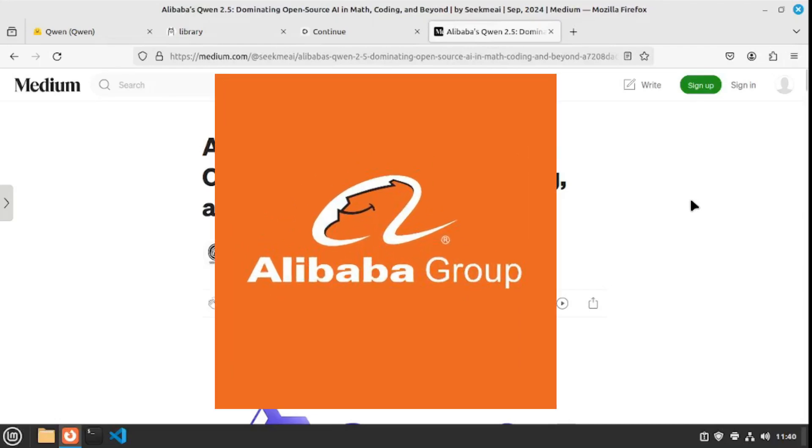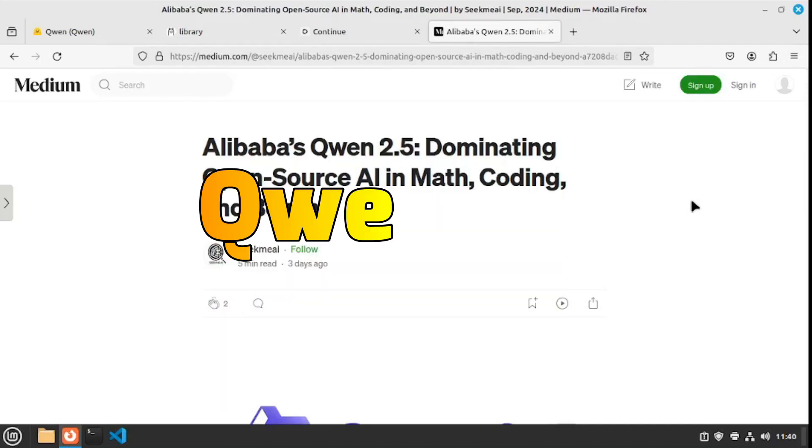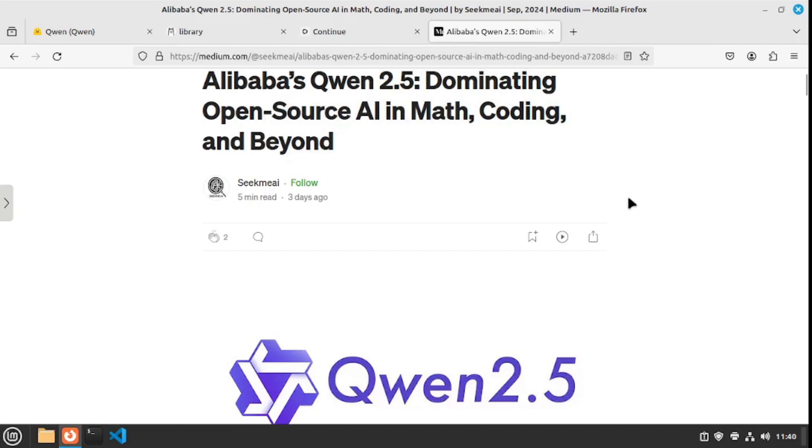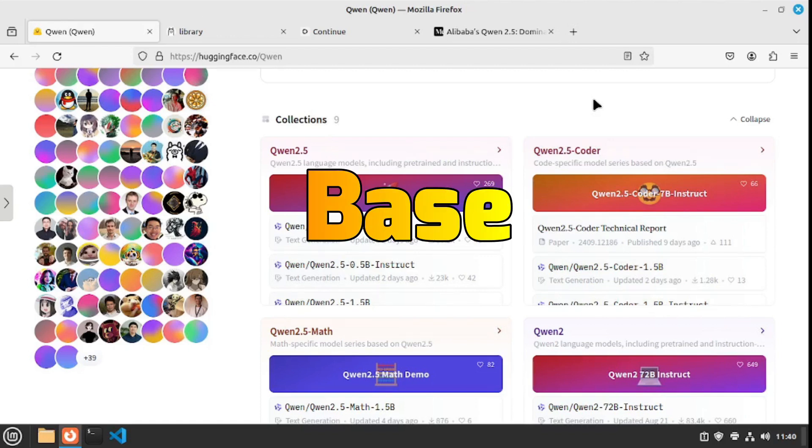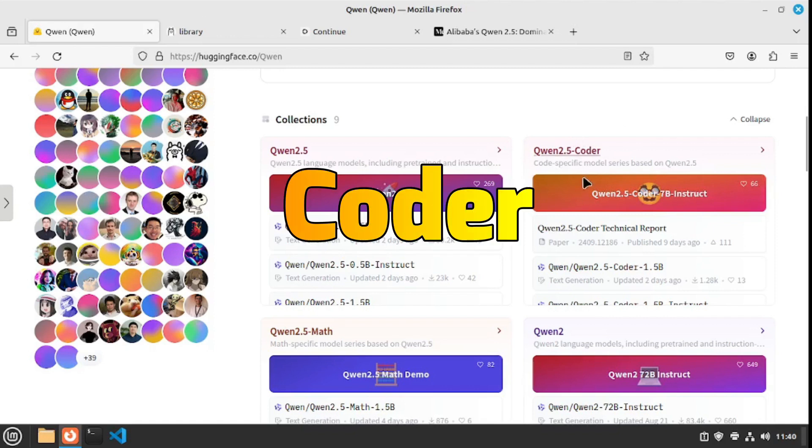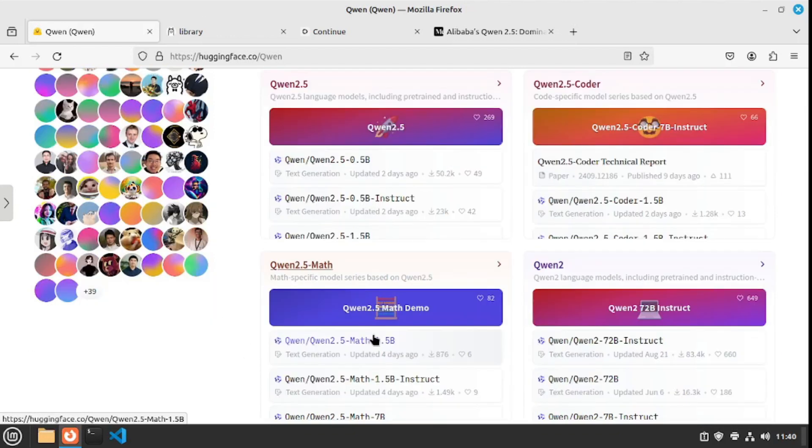Alibaba just dropped a huge load in the LLM market by releasing the Qwen 2.5 series, which are dominating open source AI in math, coding, and beyond. The new 2.5 collection has 13 different models: the Qwen 2.5 base models, Qwen 2.5 coder models, and the Qwen 2.5 math model, each specializing in what they do.